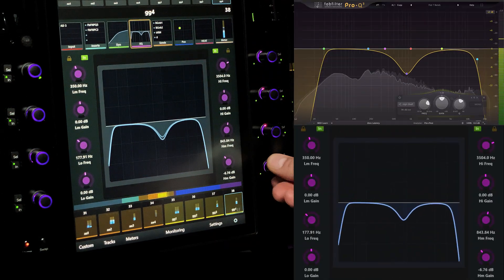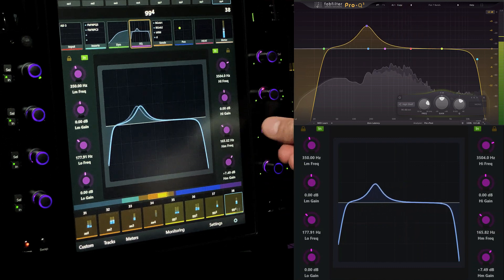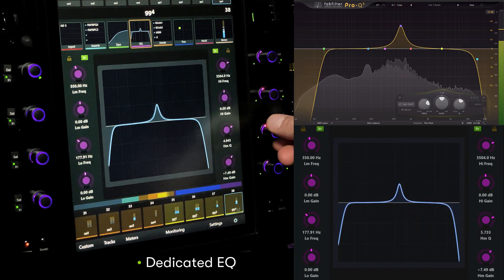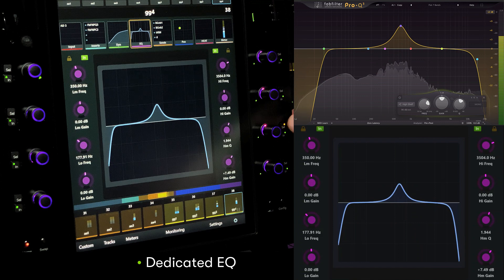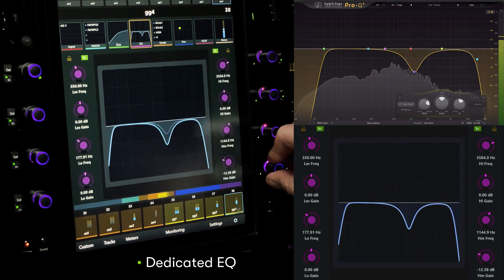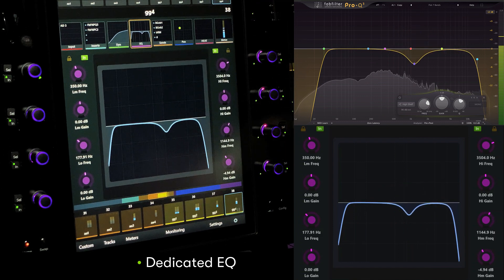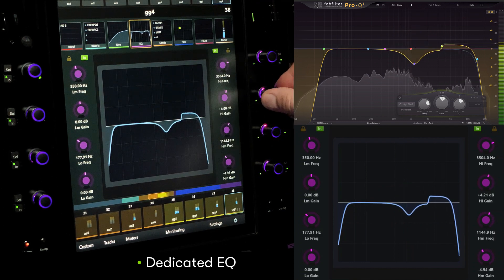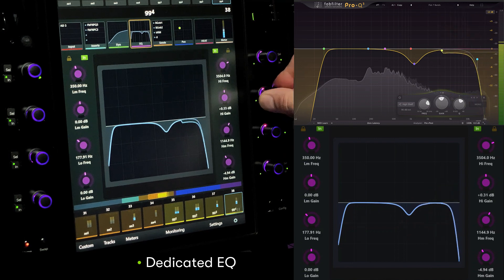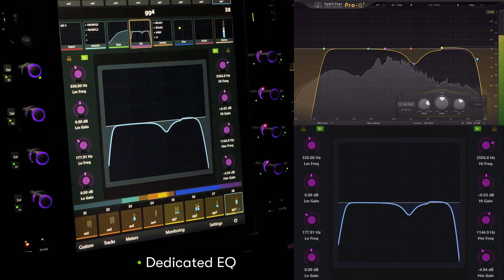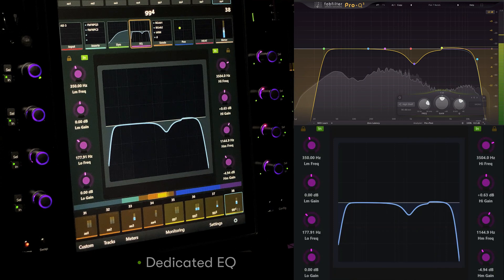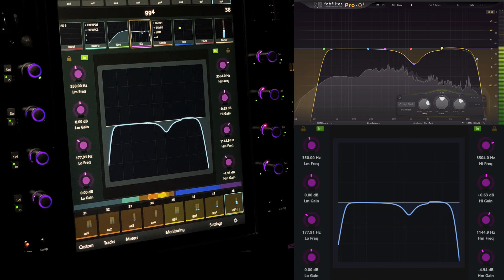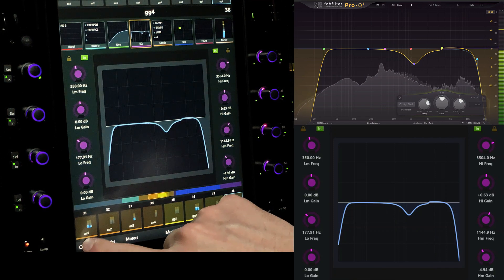The default setup for dedicated EQ presents the high mid and high bands on the right side encoders of the master module, and uses the cell switch to toggle between frequency and Q for the selected band. Let's make a new custom map to adjust how we interact with dedicated EQ on the master module encoders. For more detailed control, we can allocate all four encoders on this side to high shelf parameters in FabFilter Pro-Q3.